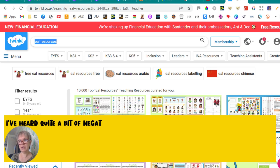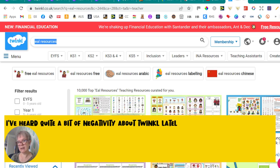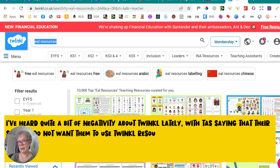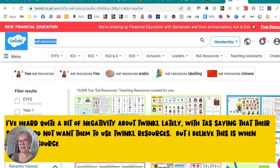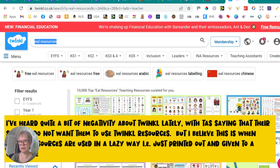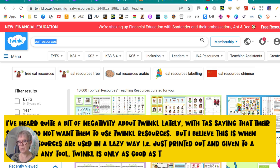I've heard quite a bit of negativity lately about Twinkl, with TAs saying that their schools do not want them to use Twinkl resources. But I believe this is when Twinkl resources are used in a lazy way — like just printing out a resource and giving it to a child — because like any tool, Twinkl is only as good as the person using it.